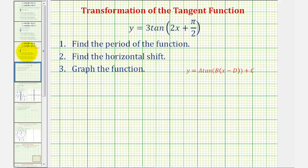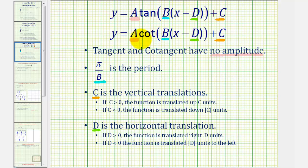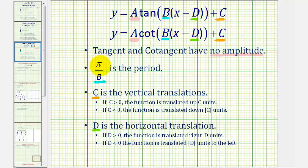For review, if we have the tangent or cotangent function in this form, remember a is not the amplitude. Tangent and cotangent have no amplitude, though the value of a will either vertically stretch or vertically compress the graph. The period of the function is equal to pi divided by b. We have pi here, not two pi, because pi is the period of the basic tangent and cotangent function.